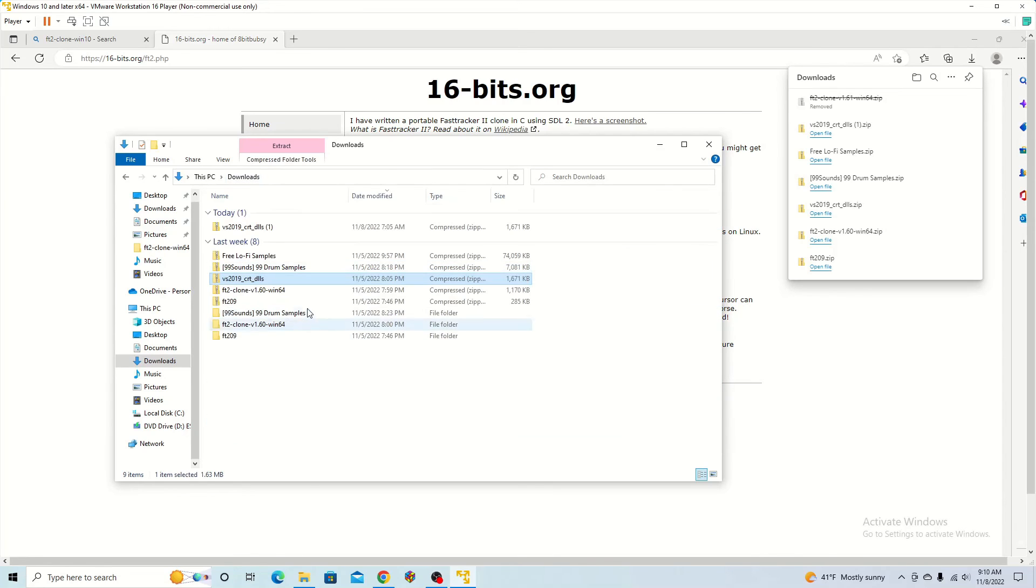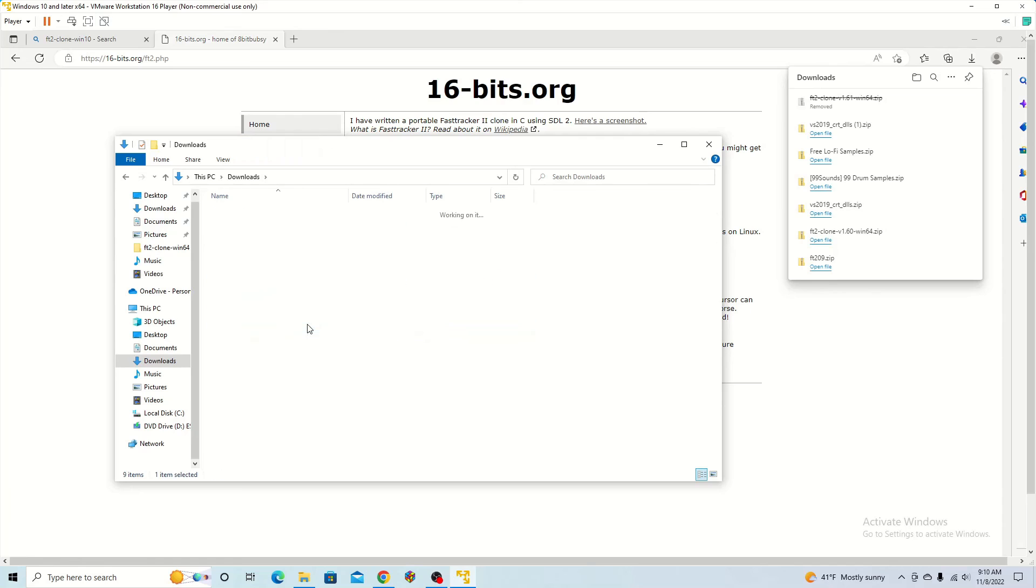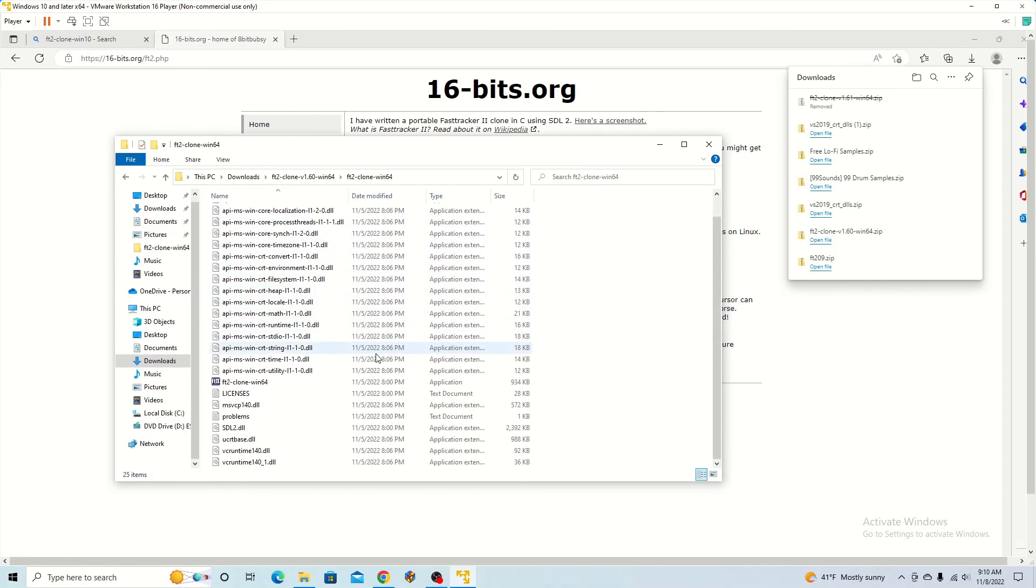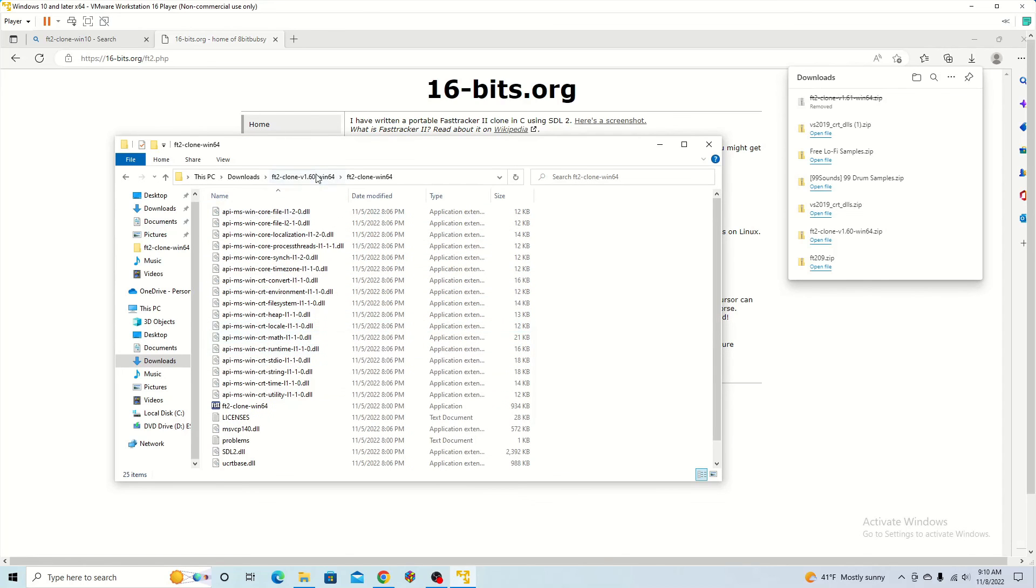I went back to the FastTracker 2 clone for Windows 64, and I pasted them in this folder. After that, I got it working fine.